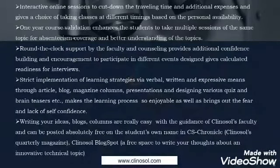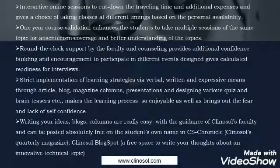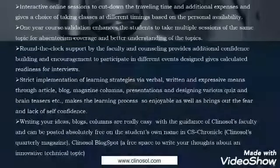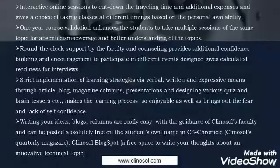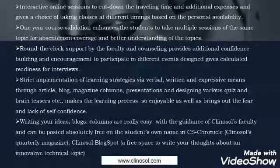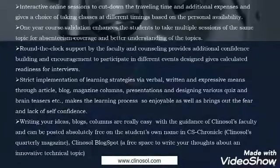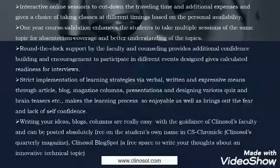Interactive online sessions cut down traveling time and additional expenses and give a choice of taking classes at different timings based on personal availability. One year course validation enhances the student's ability to take multiple sessions of the same topic for absenteeism coverage and better understanding of topics. Round the clock support by the faculty and counseling provides additional confidence building and encouragement to participants.